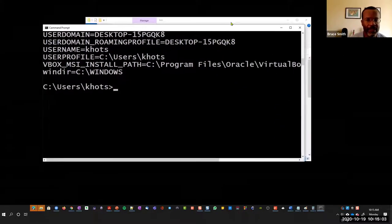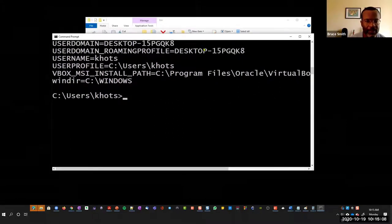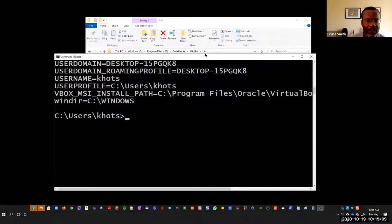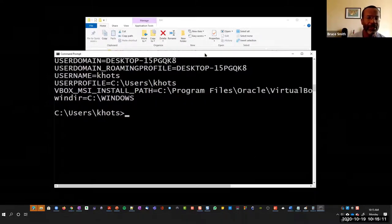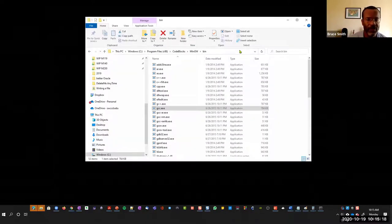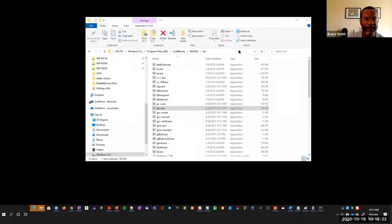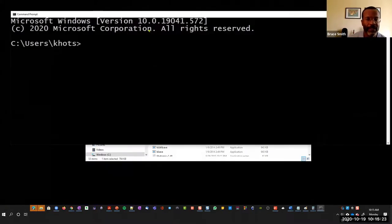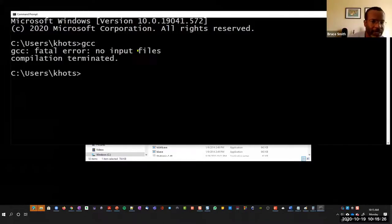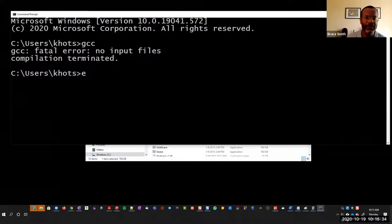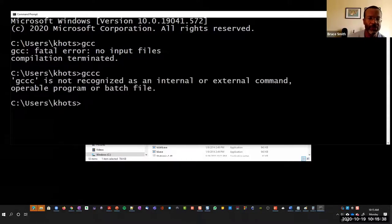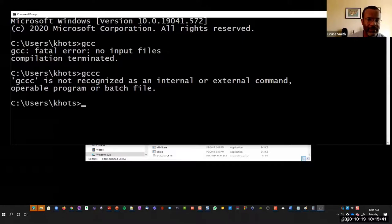What's going to happen is that this previous command prompt I opened still has the old environment variables. The changes I made will take place once I open another command prompt. When I open up another command prompt and type GCC, it should say no input files. You should see this message, no input files, versus the one you would have seen before that said it's not recognized.